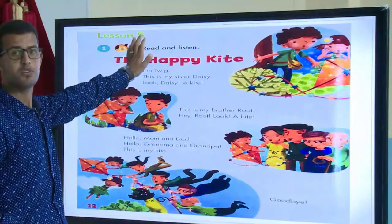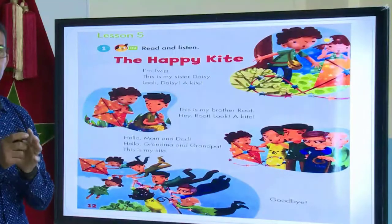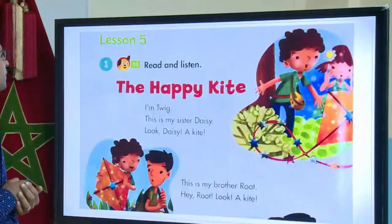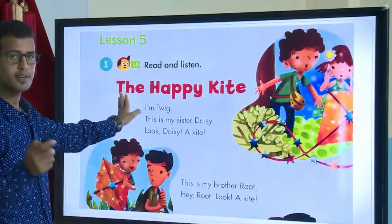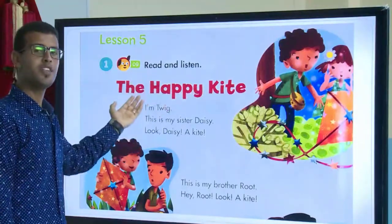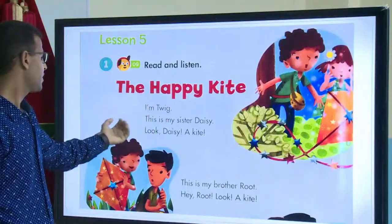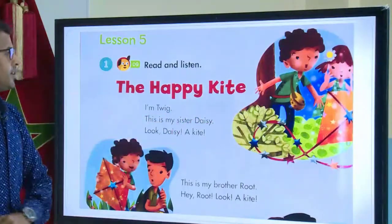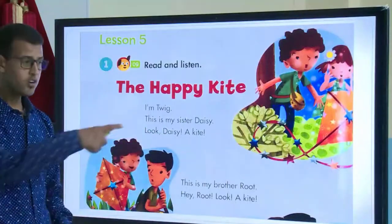Now let us move to our lesson. Lesson number five from your student book is a reading — we are going to read the text and see the words from this unit. Listen and repeat, please: The Happy Kite. I'm Twig. This is my sister Daisy.